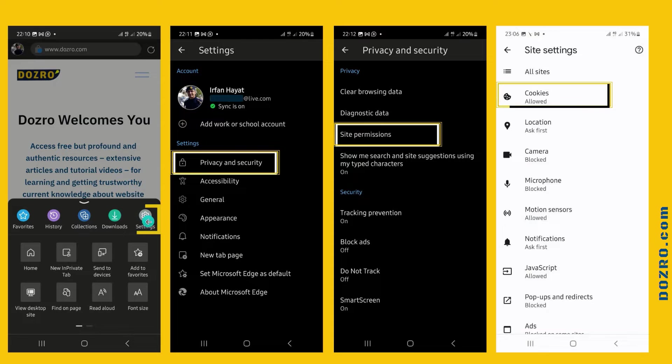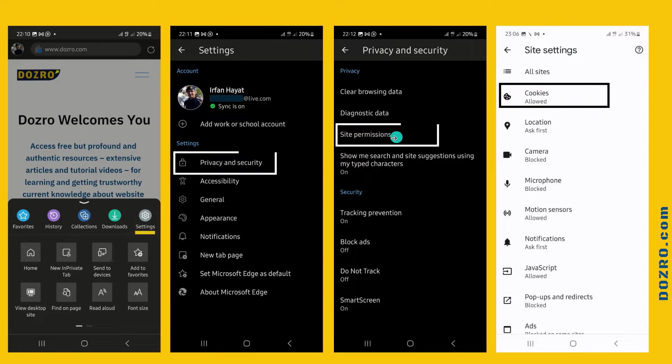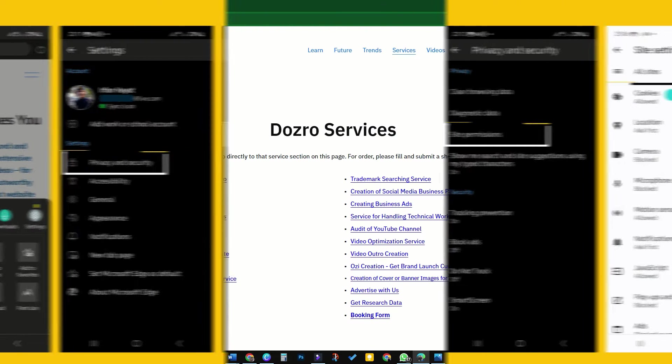In mobile phone, click settings, then privacy and security, and then site permissions. Here select cookies.